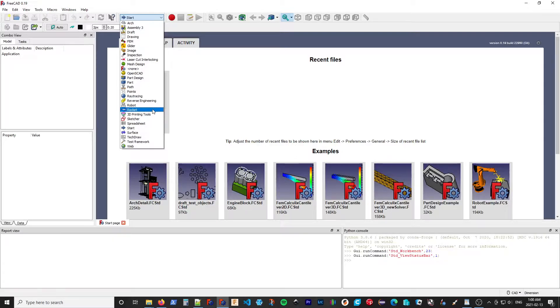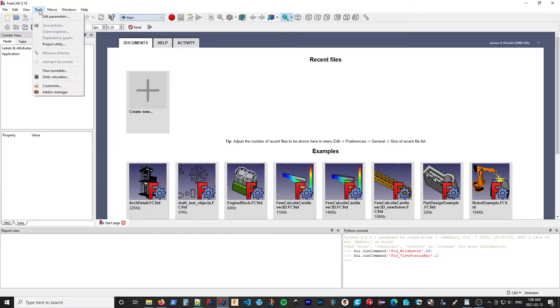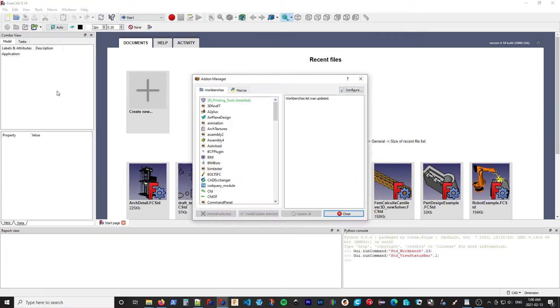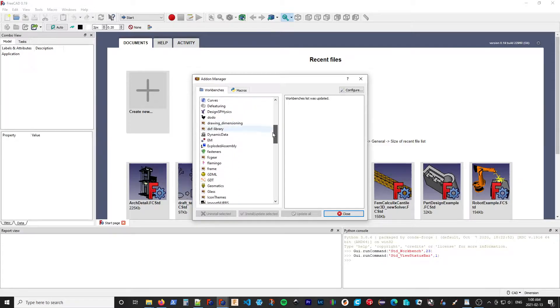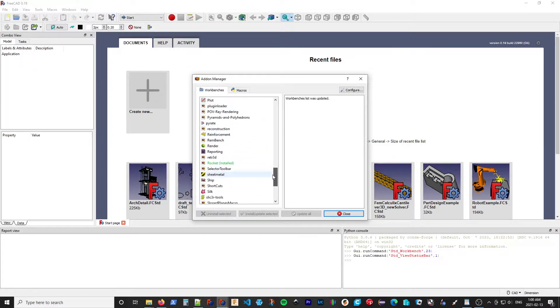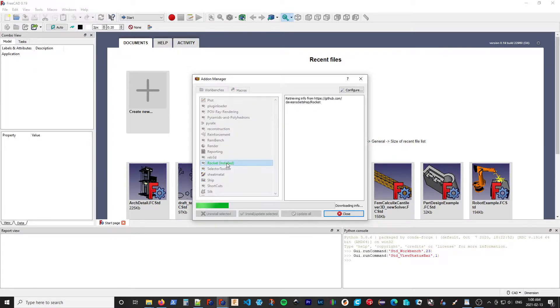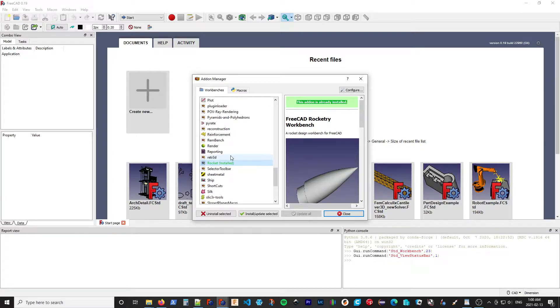Now, we can use the same method if we want to remove it. So I'm going to Tools, Add-on Manager. I scroll down to Rocket. We can see it is green and marked as installed. So if I select it, I can uninstall.